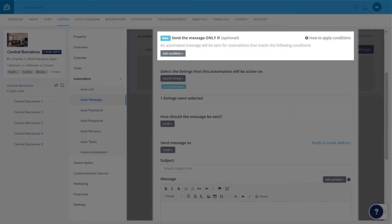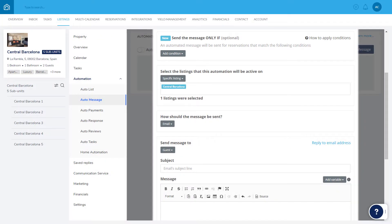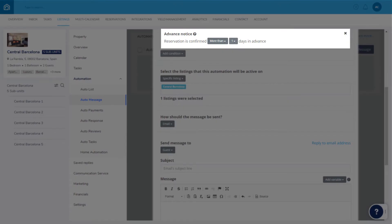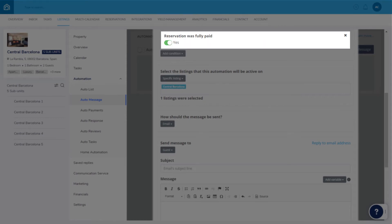This allows you to create multiple messages for various scenarios, such as sending messages to guests with reservations from certain booking channels, sending separate messages for last-minute reservations using the Advanced Notice condition, or messages based on whether a guest has or has not paid in full.